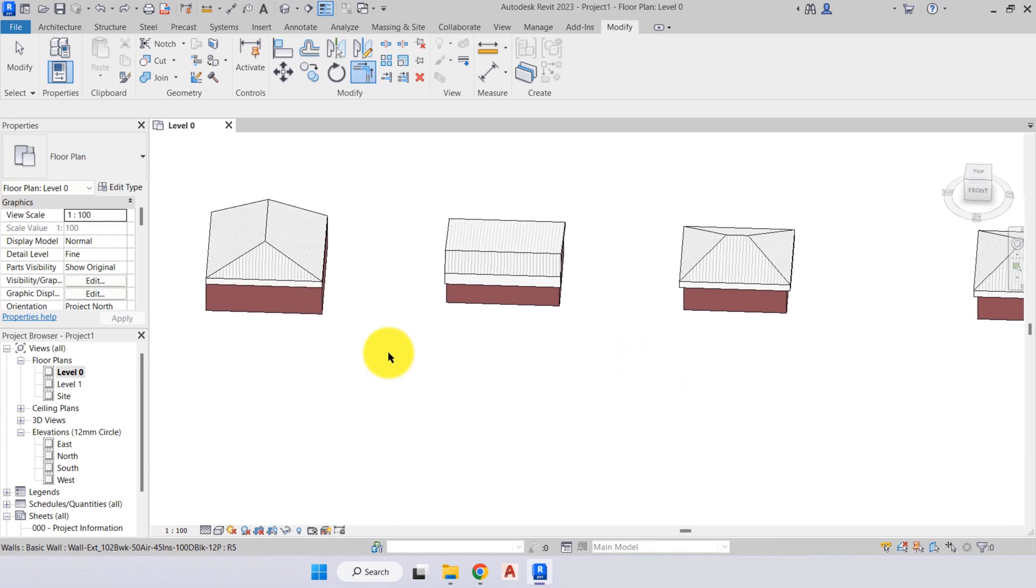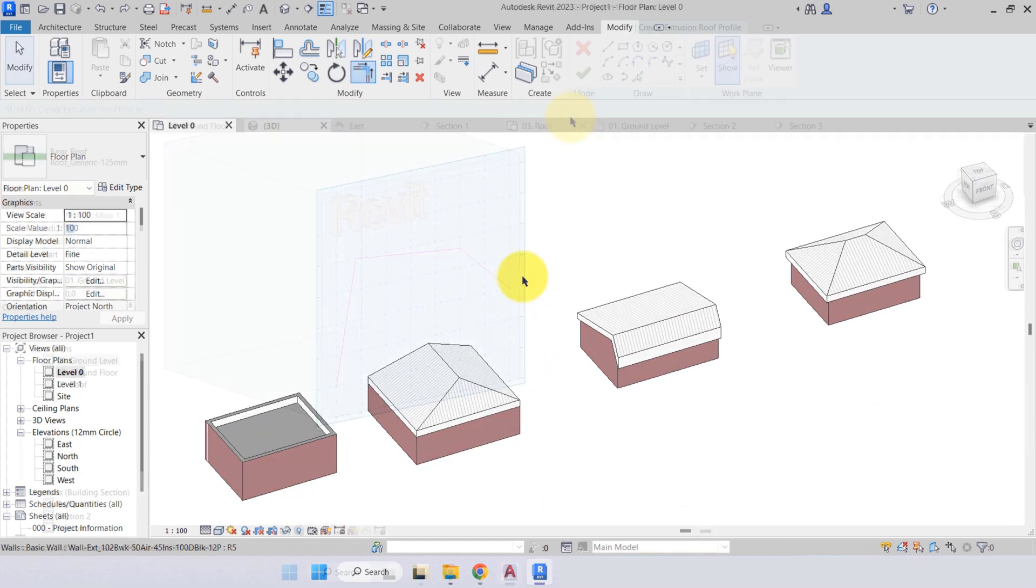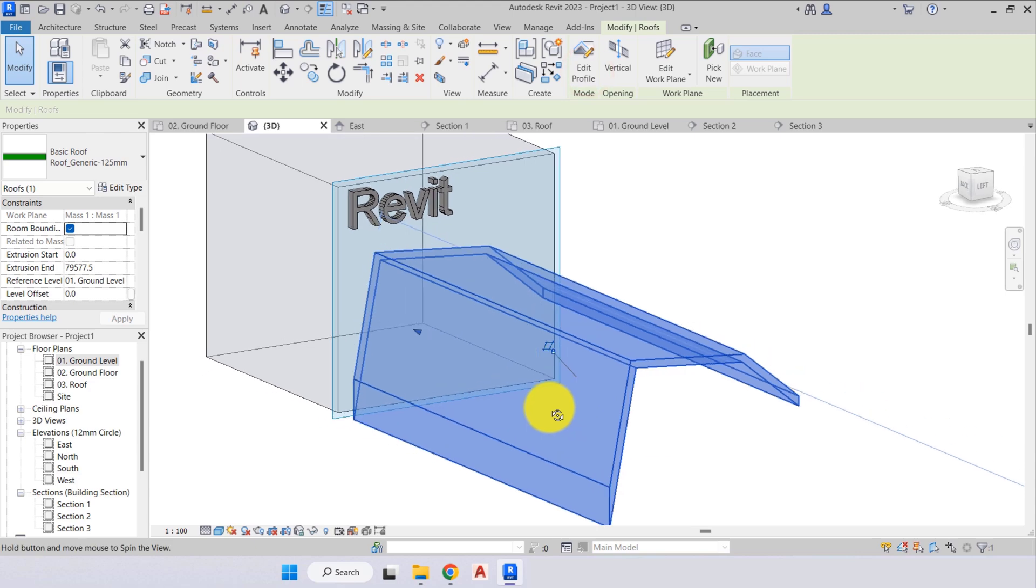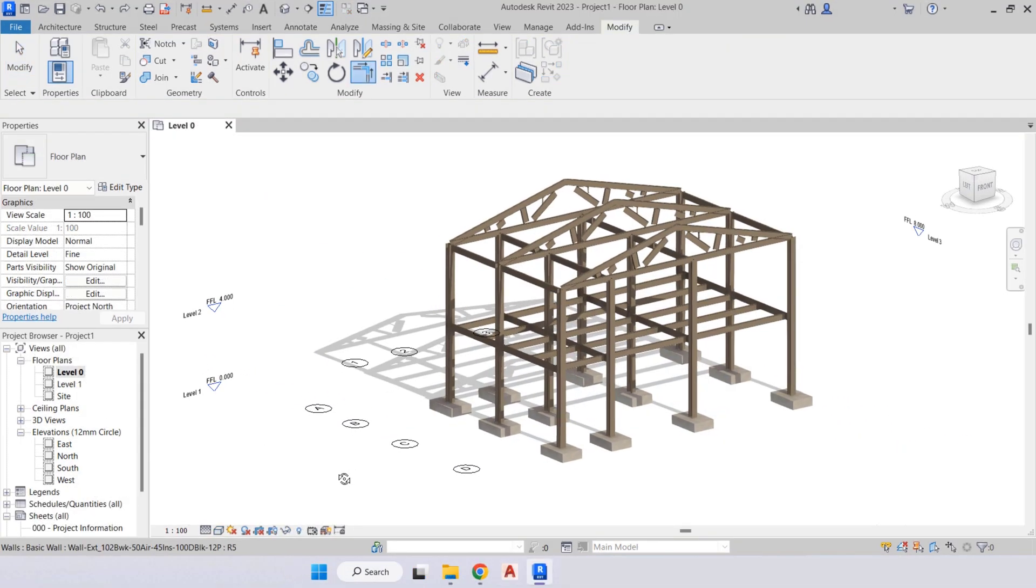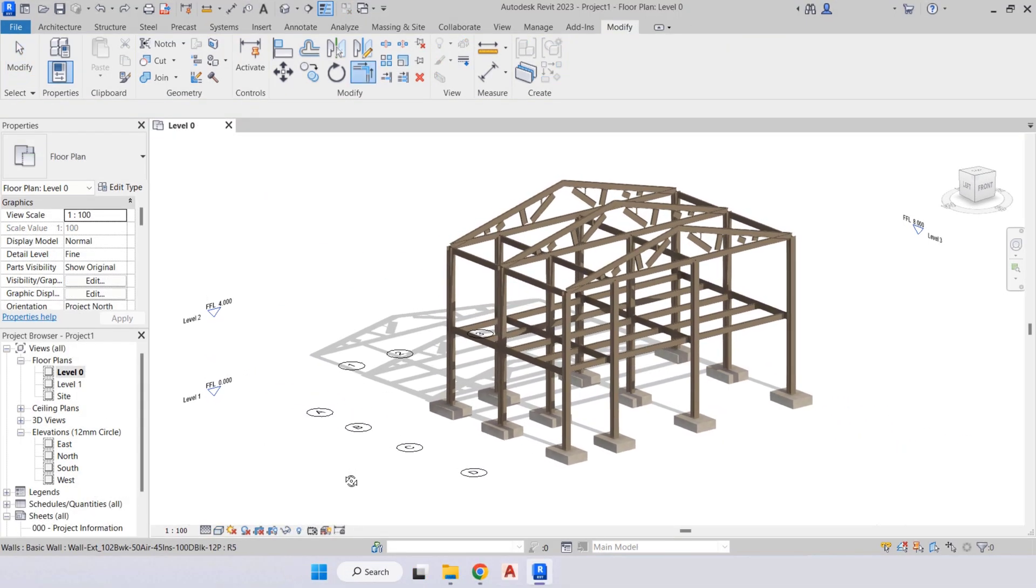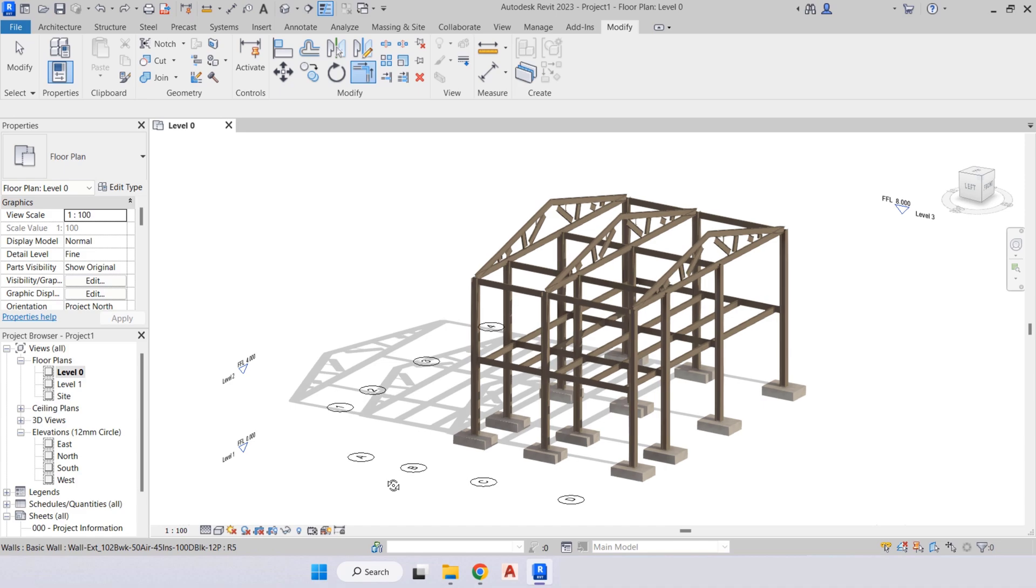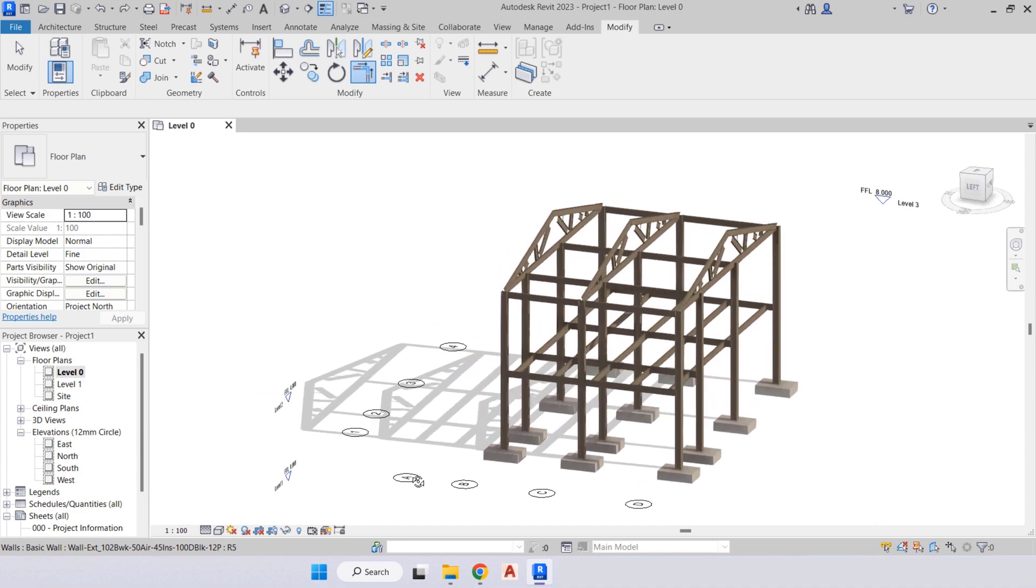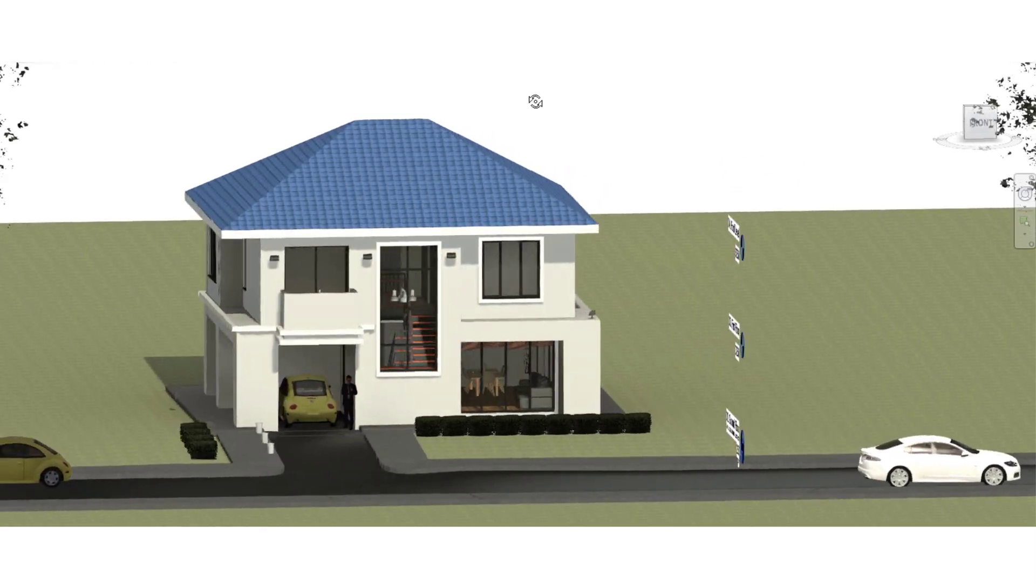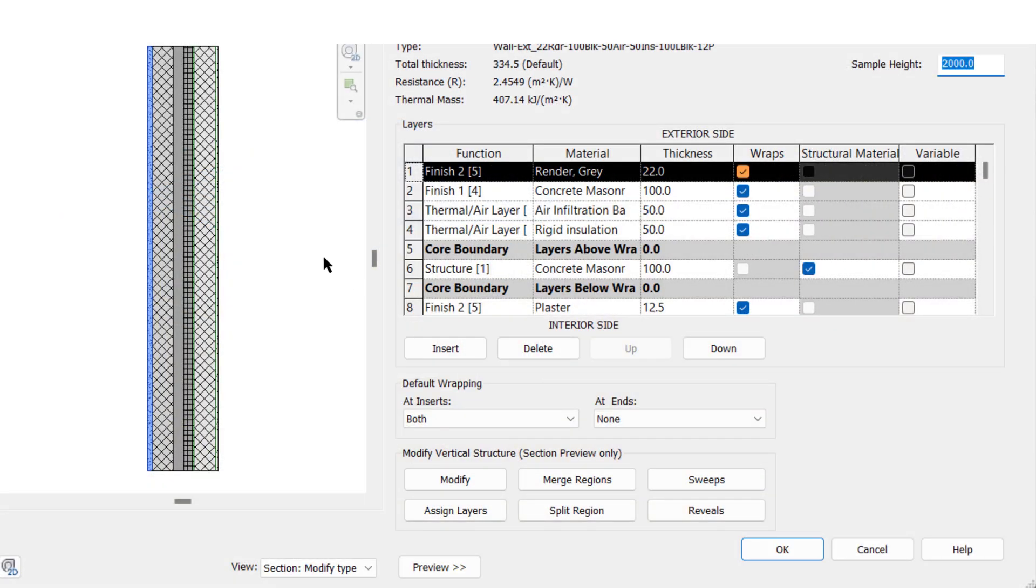I will show you how to create various roof types that you can apply to any building type, including a roof by extrusion. I'll then take you to the basics of the structural side of Revit, creating a simple structural model.